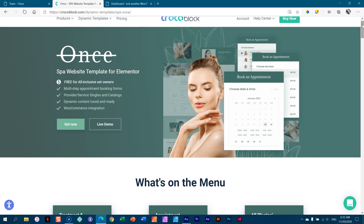It's a quick installation, and from there you're only going to change the content. People who come to your site will be able to make a booking and reserve it.